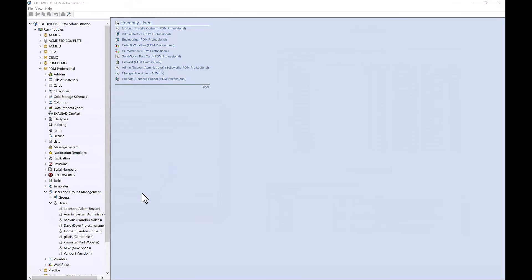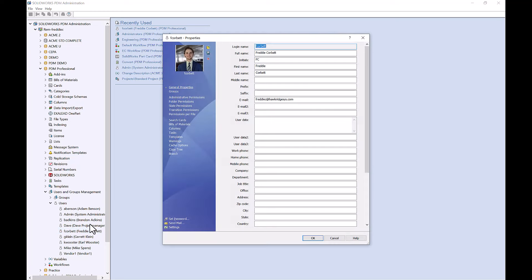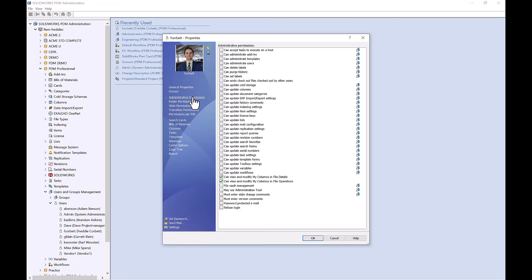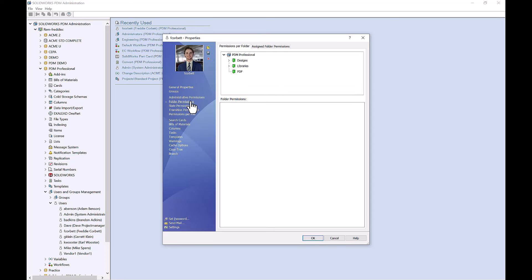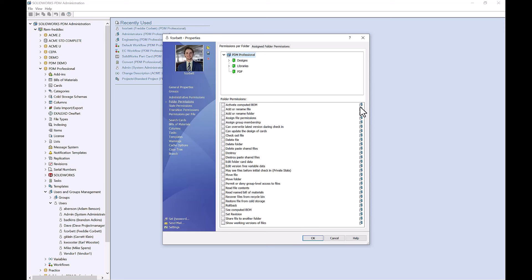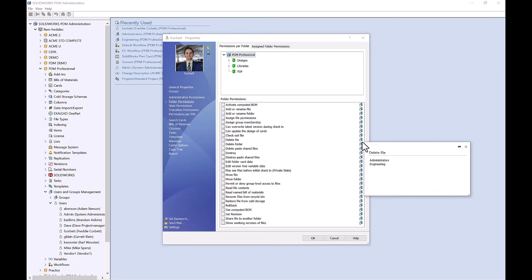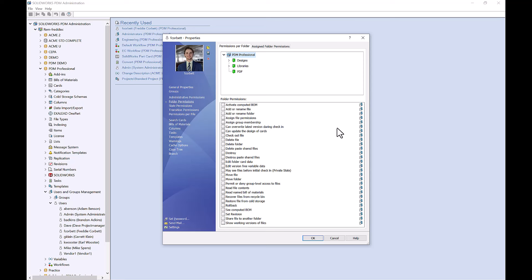To access our user permissions, these are going to be found in the users node of our admin tool. If I go ahead and open up my name, we can see this will open up my properties, where I will get access to my administrative permissions and folder permissions. Administrative permissions control administrative tasks that the user can perform, while folder permissions control the file explorer operations a user can perform on files and folders. You may notice on the right hand side you'll see this icon here, which matches our group — indicating that these permissions have been added at the group level and not the user level.